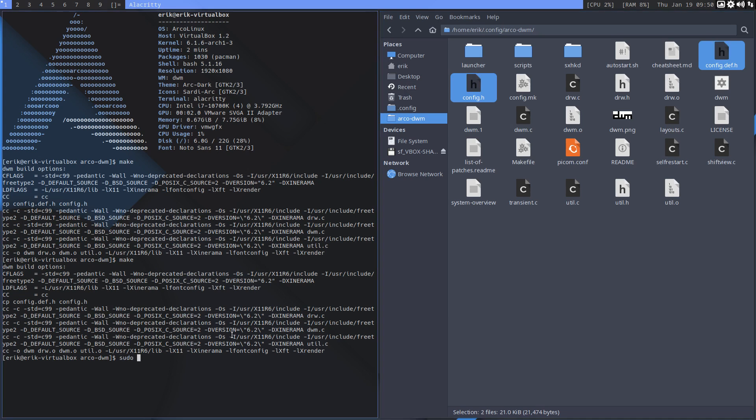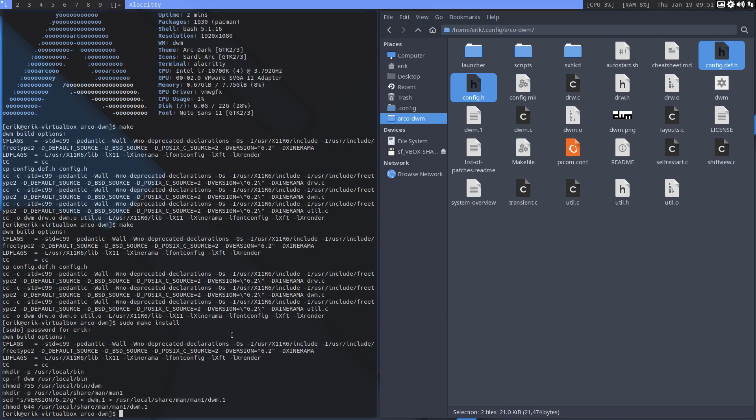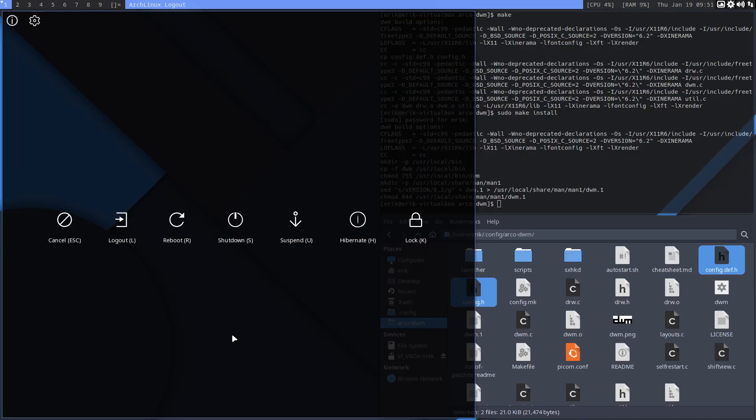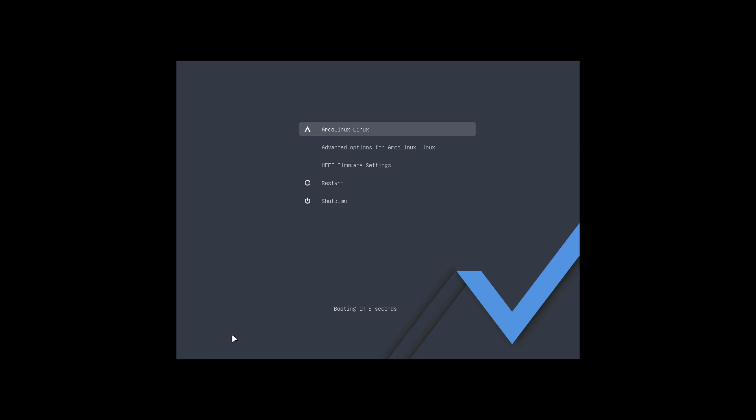Now we do sudo make install. Visually nothing changed. Super+X, reboot. Let the machine restart the complete desktop because everything is organized in this application that's going to be launched after logging to SDDM or LightDM. And there you go.